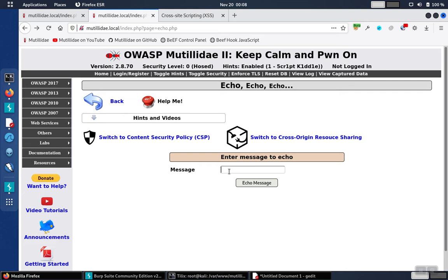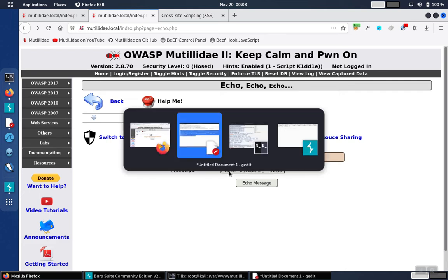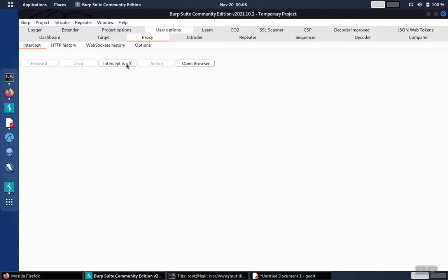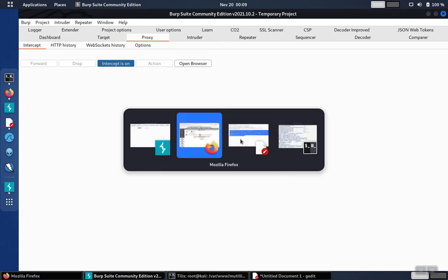We'll paste the script, and because this is firing off in the background, let's set up Burp Suite to intercept the request. It'll make it a little bit easier to see what's going on.